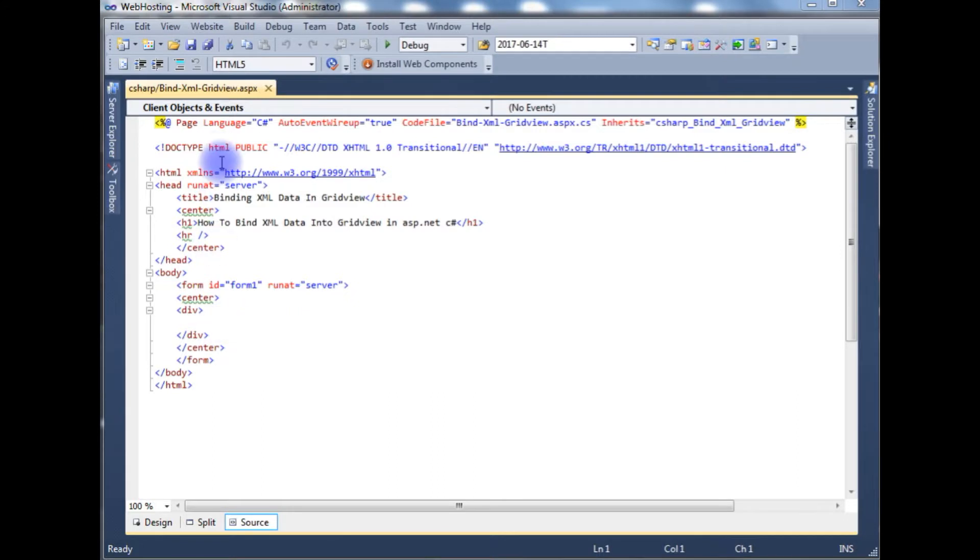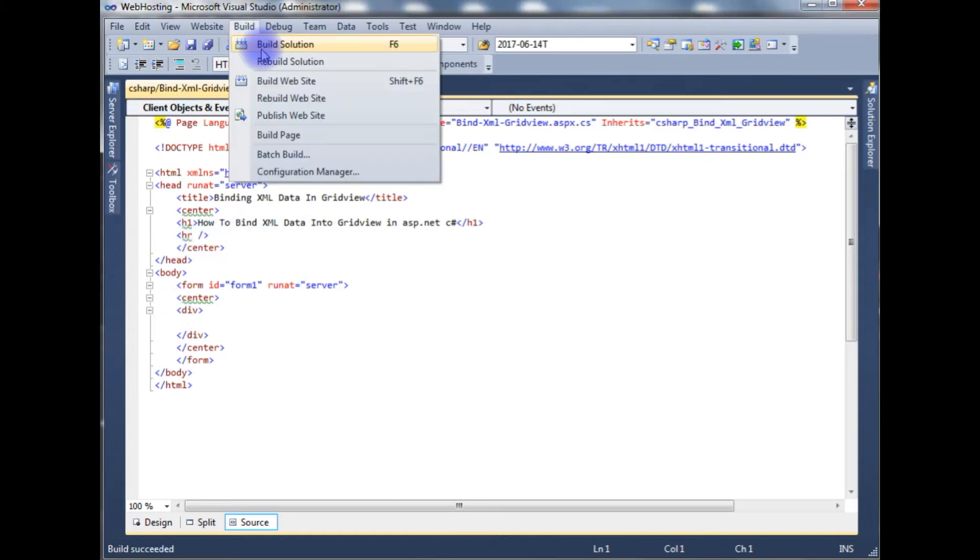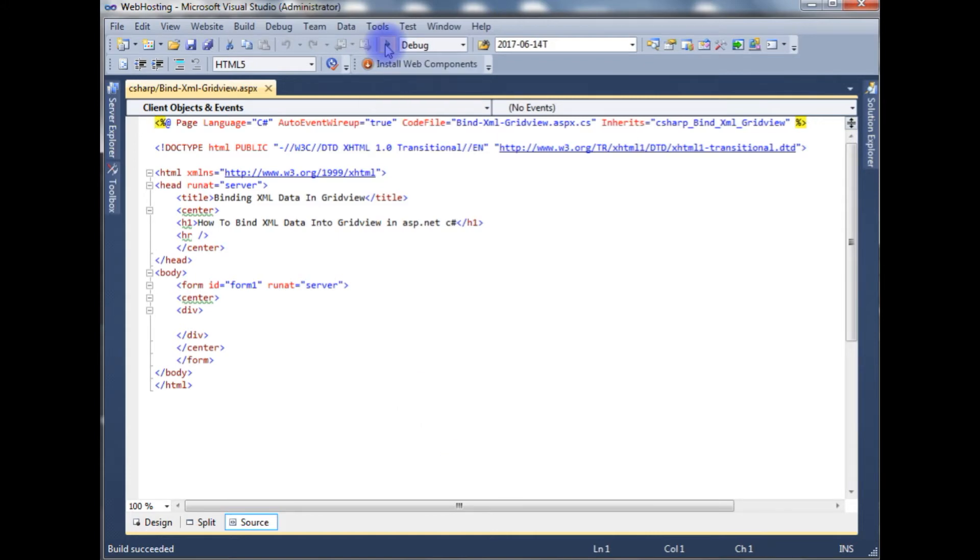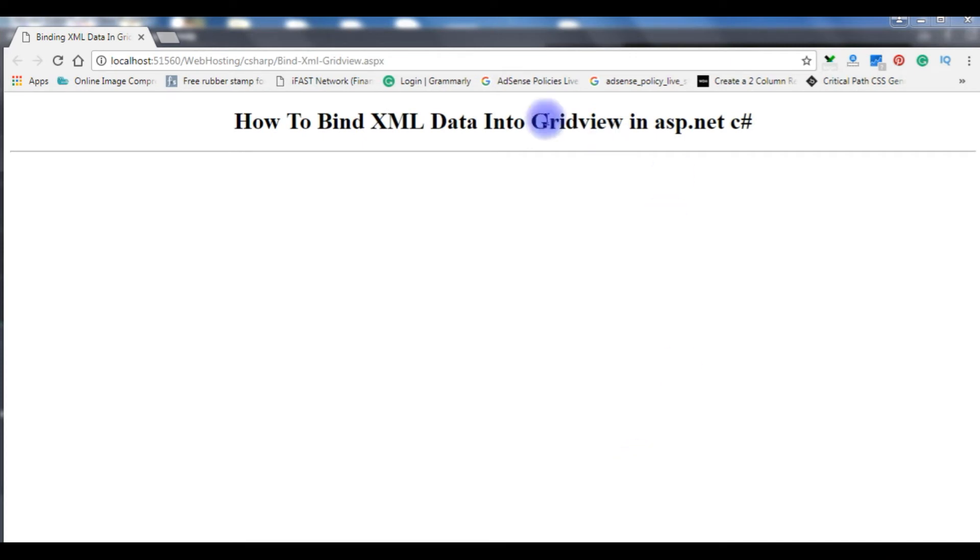In this ASPX page, I have a simple HTML5 code which contains one header tag and a horizontal line. Let's build the solution and check the output on the browser. Run the project and this is the output of that ASPX page - the header tag and the horizontal line.